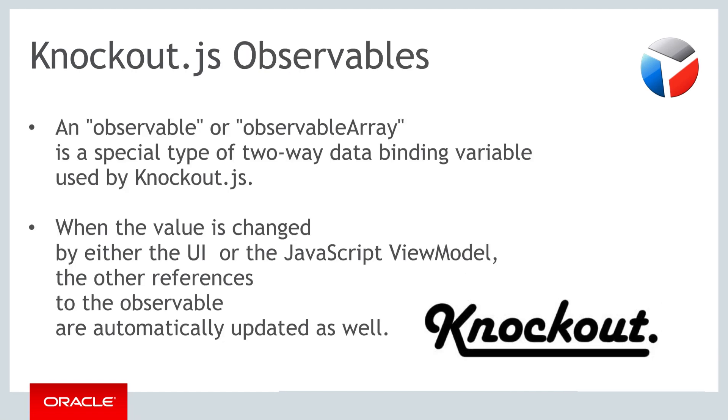With Knockout, we now have a mechanism to connect our business logic to an HTML page.